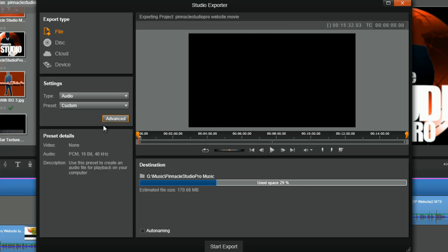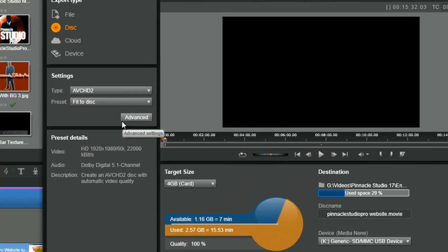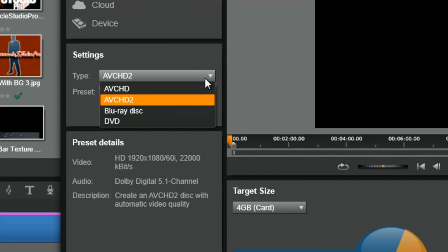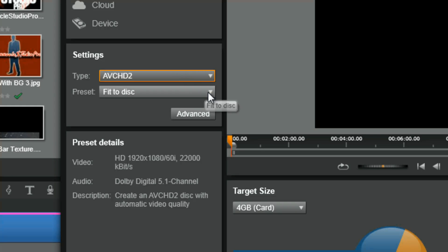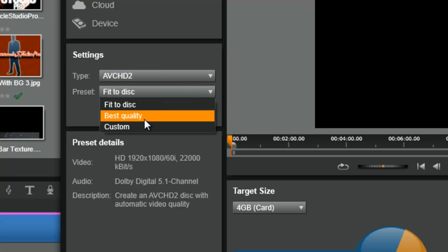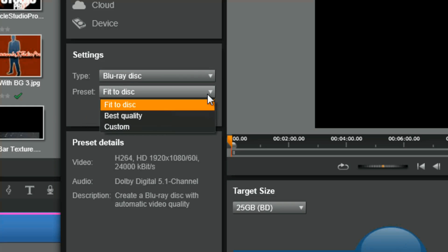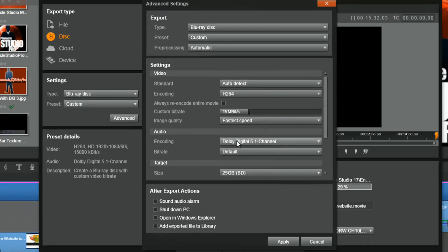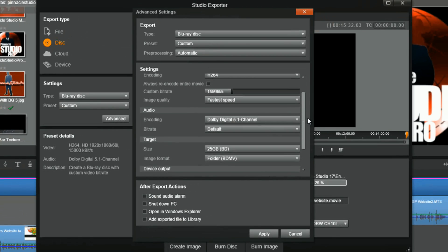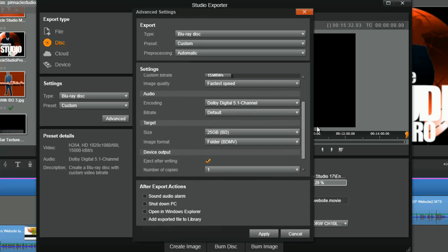Now let's move on to the disc option. If you select disc, you can create an AVCHD disc, AVCHD 2, Blu-ray, or DVD. The available presets are fit to disc, best quality, and custom — these same three presets are available regardless of which disc type you choose. If you select custom and then advanced, you get more control over changing options to personalize the disc to suit your own needs.